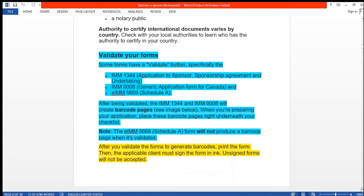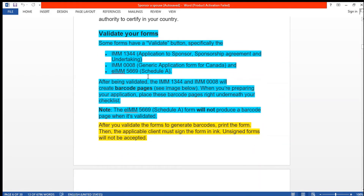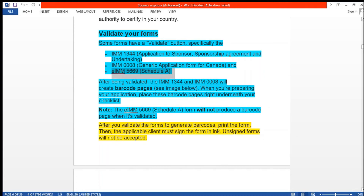Regarding validation: IMM1344 and IMM5308 will generate a barcode after validation. Schedule A background can be validated but does not generate a barcode. After you validate the forms to generate barcodes, print the form, and the applicable client must sign the form in ink — unsigned forms will not be accepted.